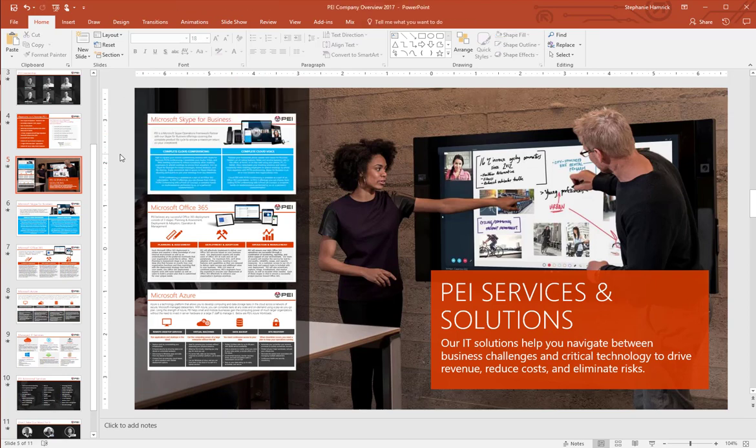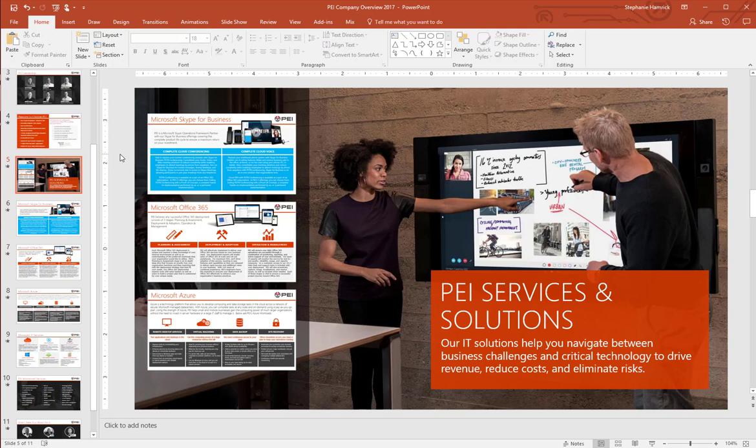Any changes you make to the slides you've made live screenshots of will be updated, which can be helpful and save time if you know you still have a lot of editing to do. That's how you create live screenshots in PowerPoint with Office 365. Thank you.